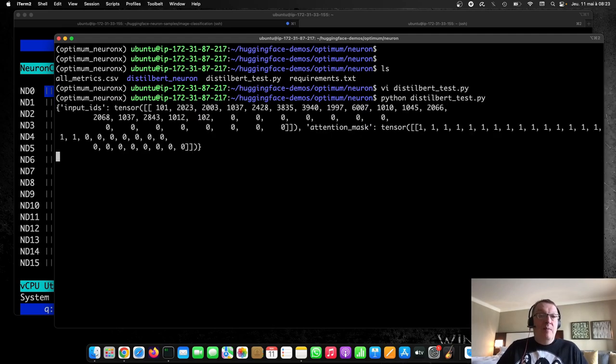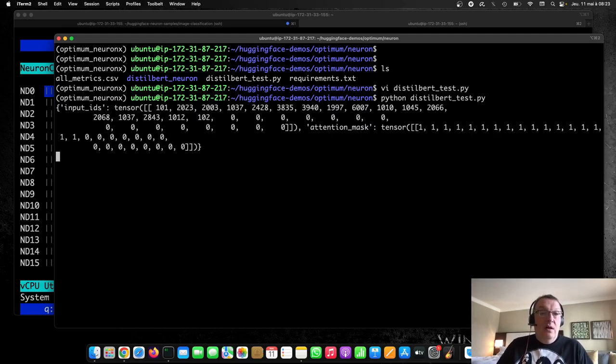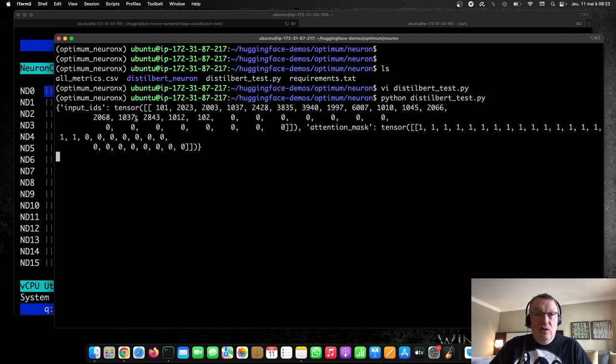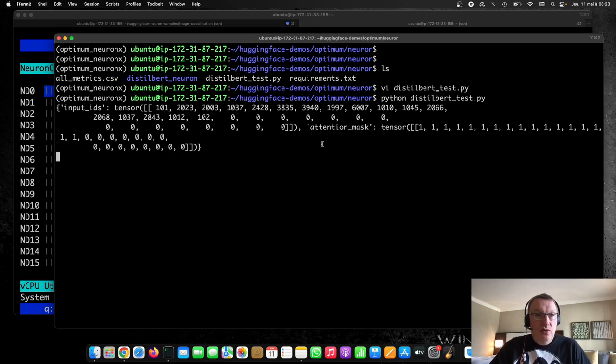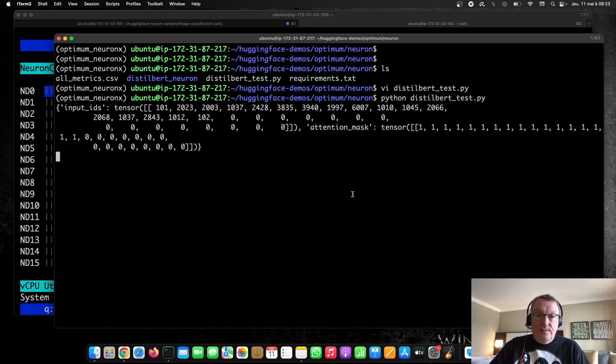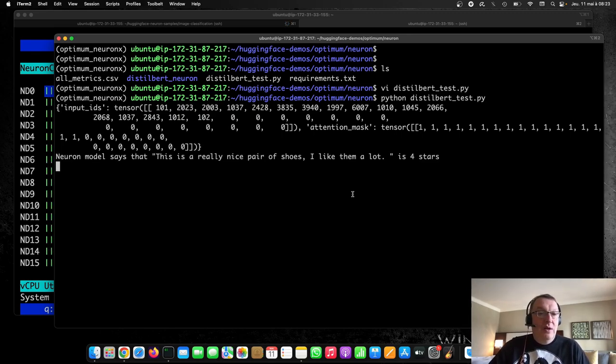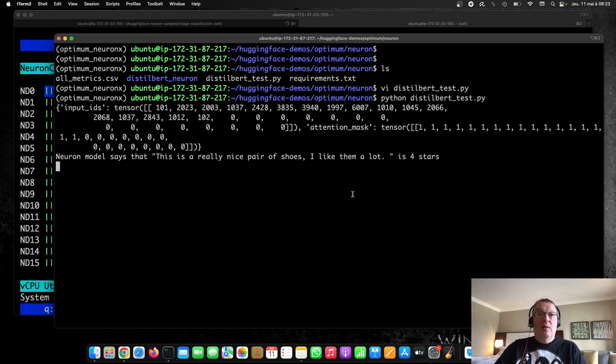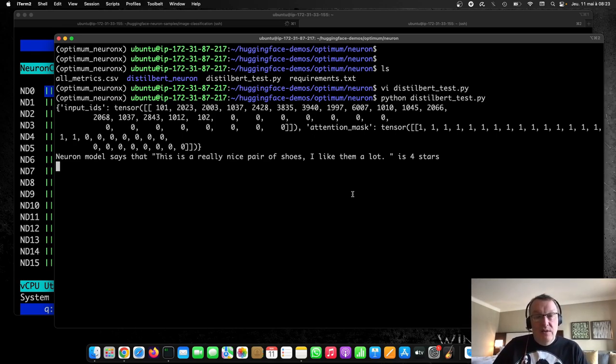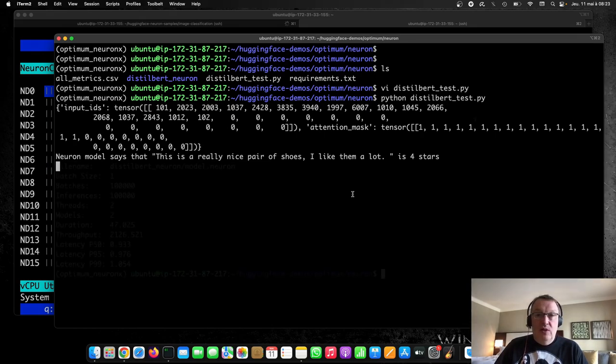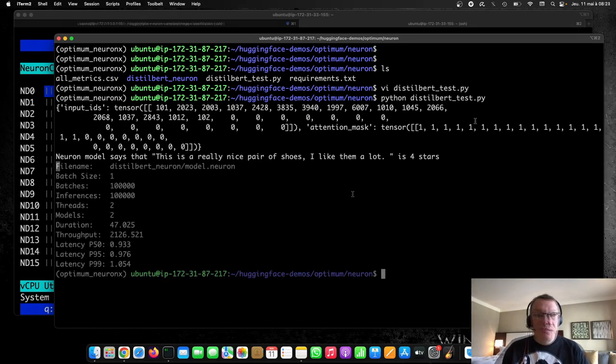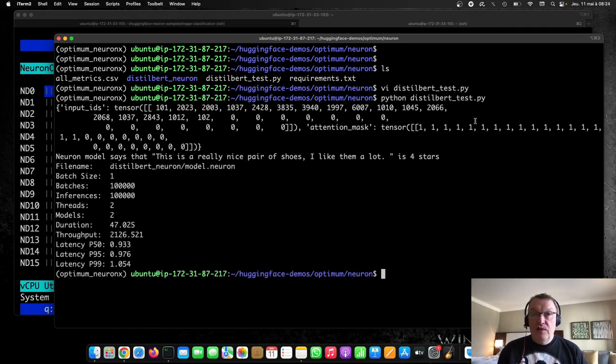All right. So yeah, I can see my sequence is actually a little shorter than 32. So it was actually padded here. I'm going to predict, hopefully get a good result. Yeah. It looks like a positive review. And now we're running those hundred thousand inferences and it's going to take a few seconds and we'll see the results.